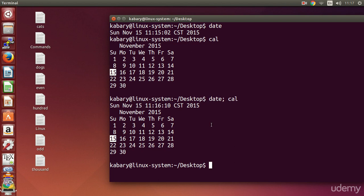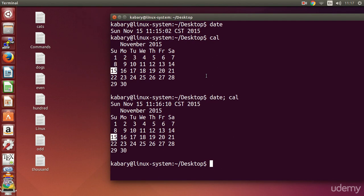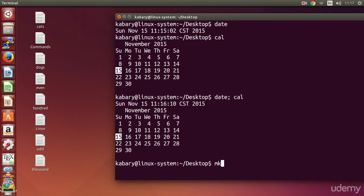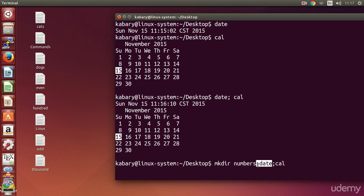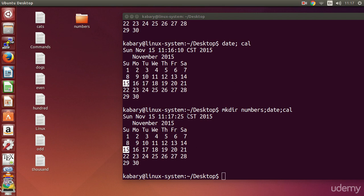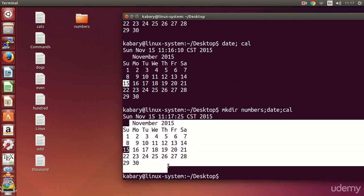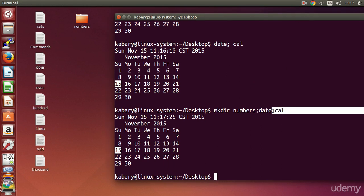Let's get more advanced. If I type `mkdir numbers; date; cal`, this will first make a directory called numbers, then show me the date, then show me the calendar. You have to know that the ordering matters here — first it creates the numbers directory, then shows the date, then the calendar.